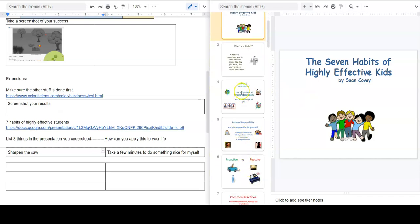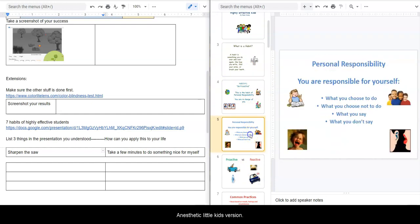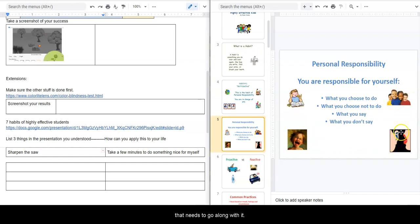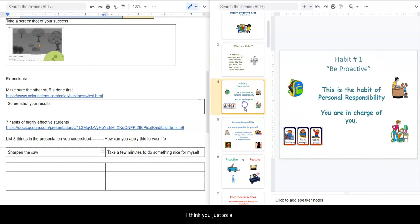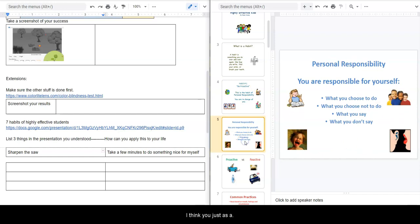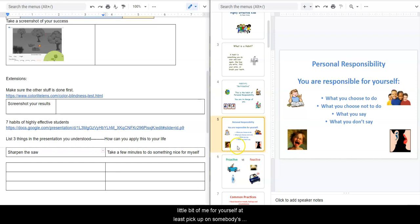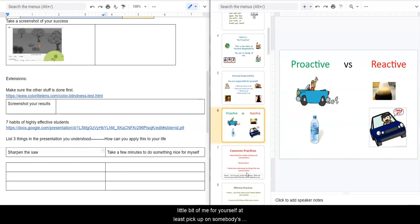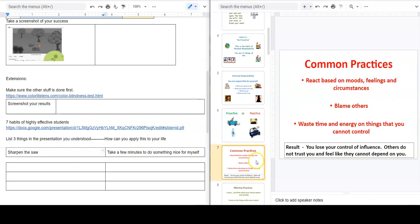I know in many businesses they ask students to go through this, read this. This is kind of like the little kids version and it does look a little bit dated, and there is like a lot of narration, a lot of speaking that needs to go along with it. But I think you, as a 13, 14 year old, can go through it and extract a little bit of meaning for yourself. At least pick up on some of these things - proactive versus reactive. You can read about what those items are.